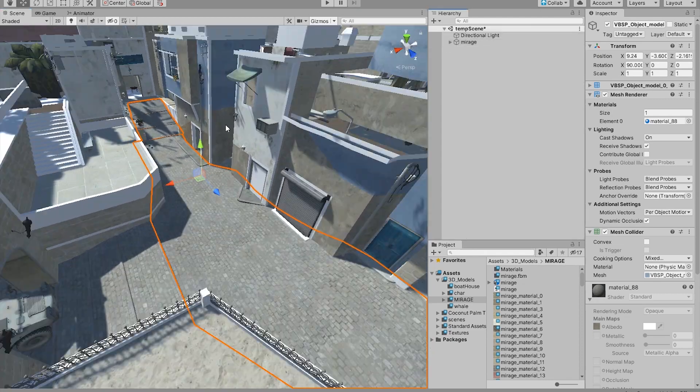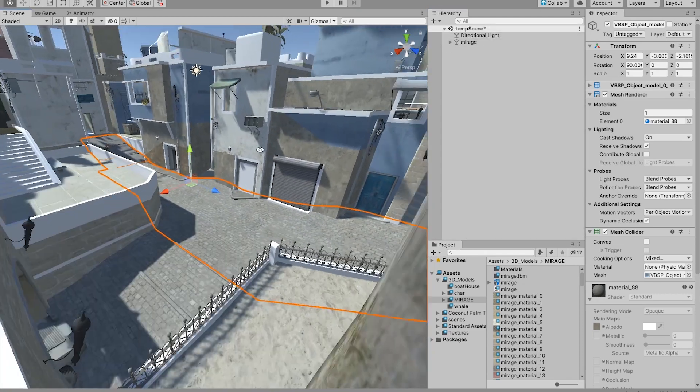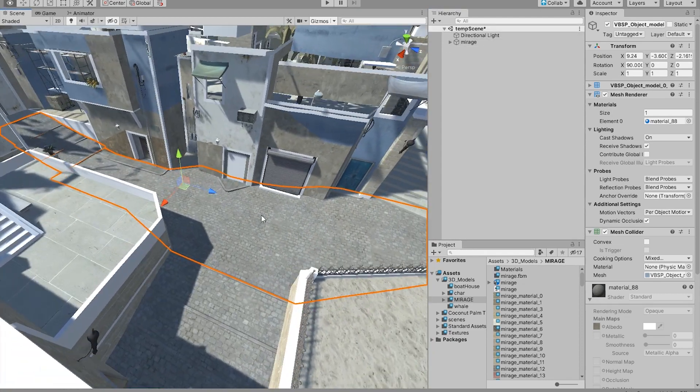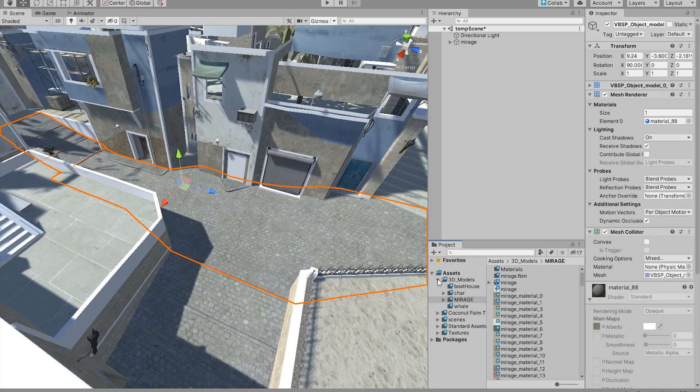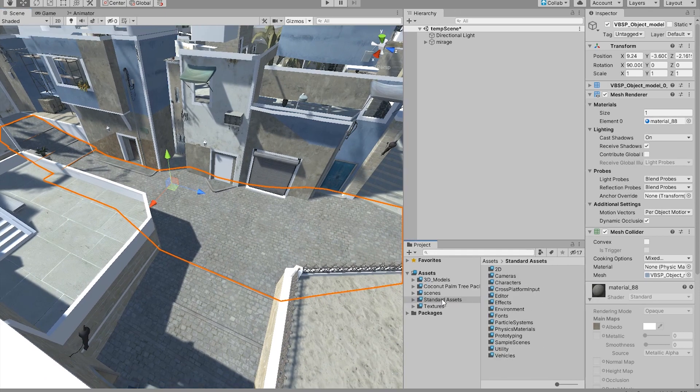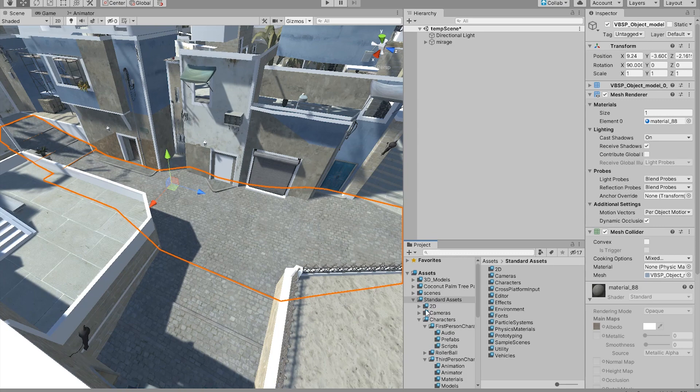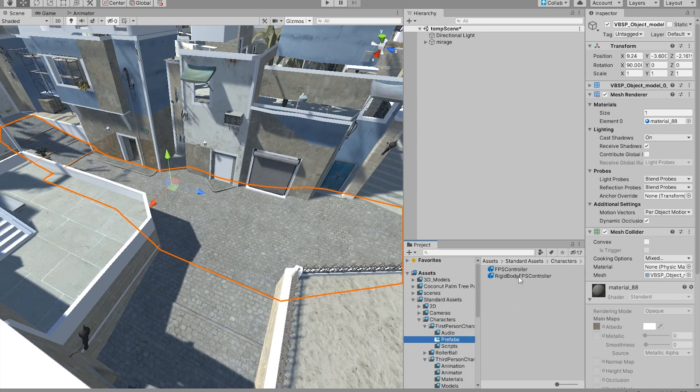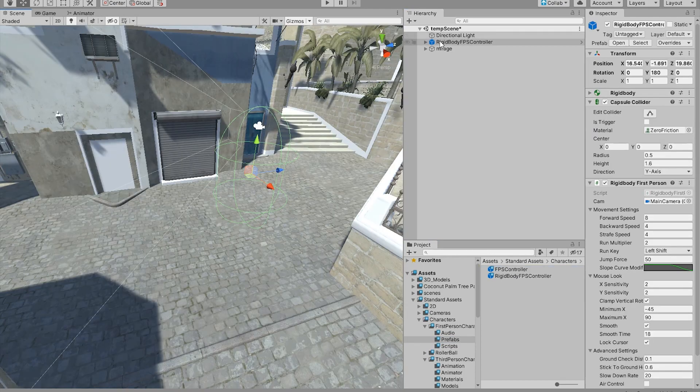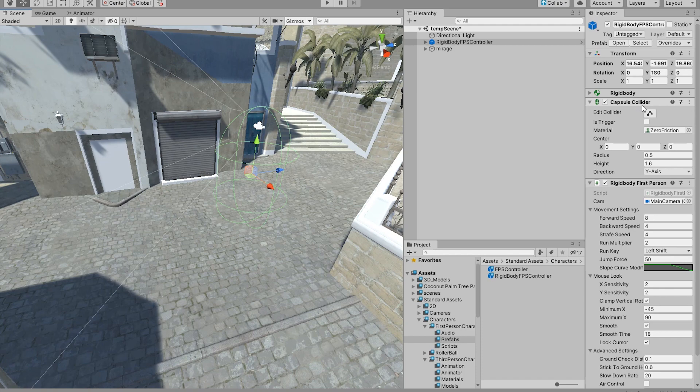And now if we try to play the game and test if these collisions are working, make sure you have the standard assets which is free in the Unity store. Go to the standard assets and in the first-person camera controller, just drag and drop the FPS controller. Make sure that your controller has a collider to it. In this case we have a capsule collider.